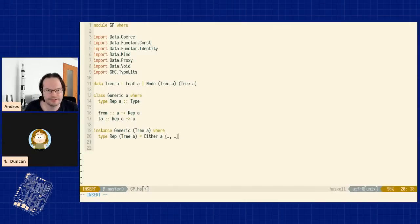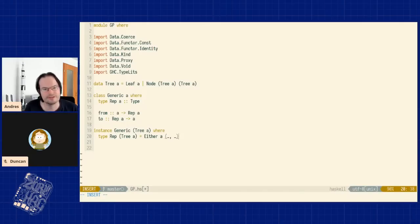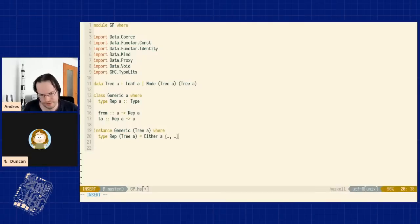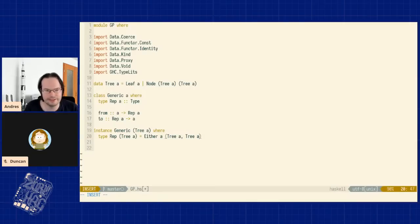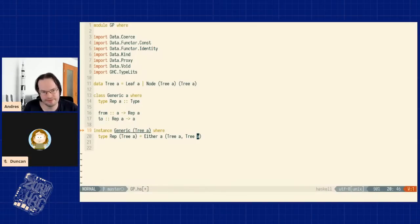The idea is to reduce to just a few different constructs. For `Node`'s two components, we'll use a pair. Now, what about the recursive occurrences of `Tree a`? This is one of the biggest design decisions in generic programming. We could try to recursively expand the representation, but that gives an infinite type synonym. We could introduce a fixed-point combinator. Or we could just leave the recursive occurrences as `Tree a` — only unfolding one layer — which is what GHC Generics does and works out quite elegantly.